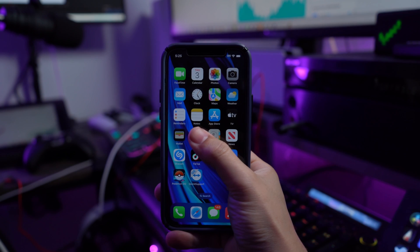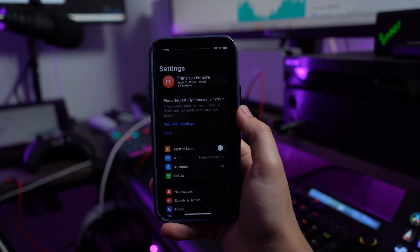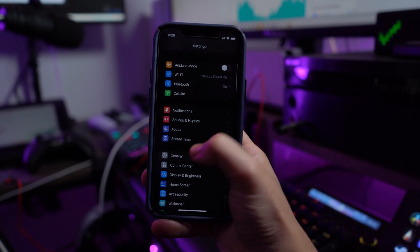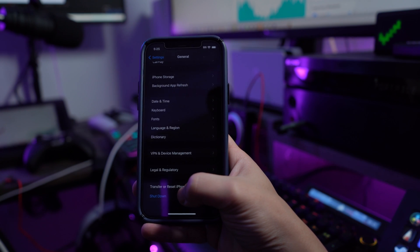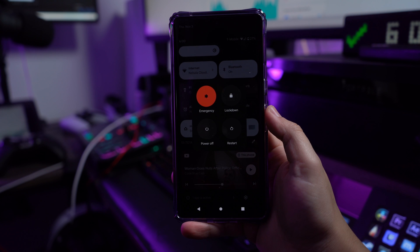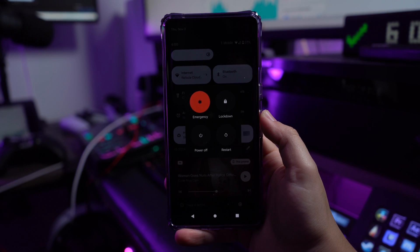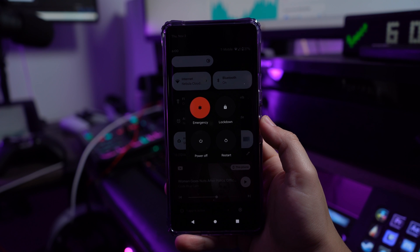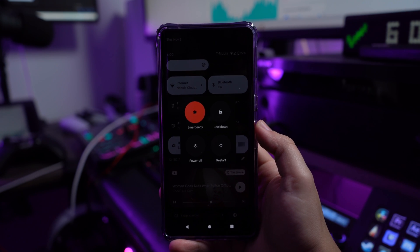For iPhones, access your settings and look for the General section, then locate the Shut Down option. This will turn off your device, and you can then hold the power button to turn it back on. For Android devices, hold the side button to access the power options and find the Restart or Reboot option on your screen, which will easily restart your Android device.